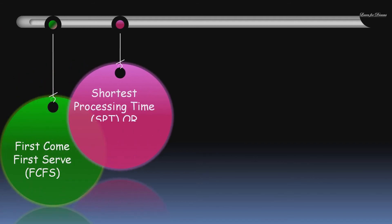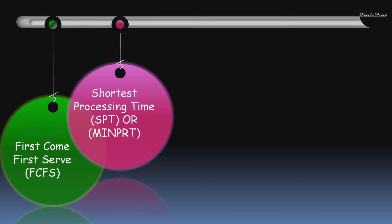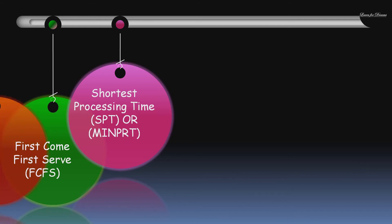Then the next is Shortest Processing Time or Minimum Processing Time. Here the job with shortest processing time at the work center is given the highest priority. This rule minimizes the work in process inventory.